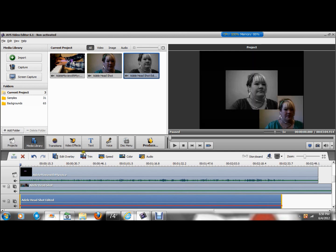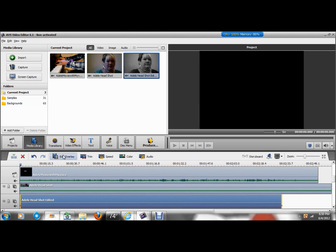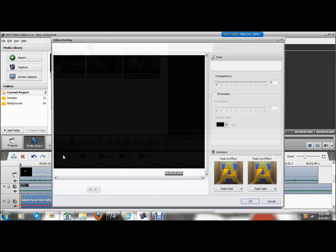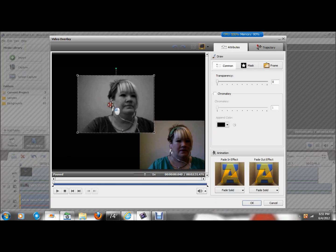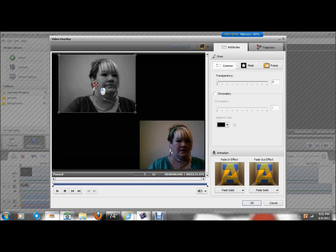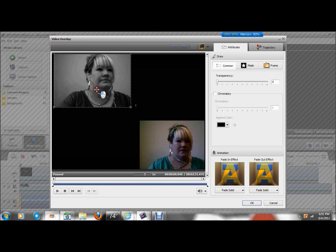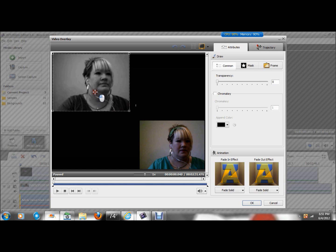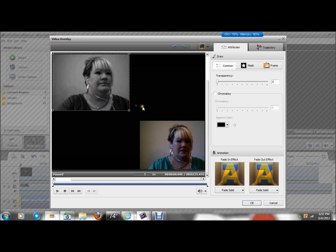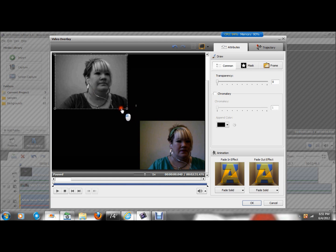Make sure it's highlighted. Hit Edit Overlay. Again. And there's my third video. And I'm going to move it up here and make it smaller.